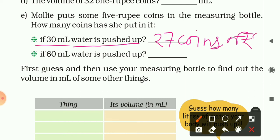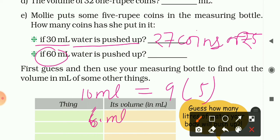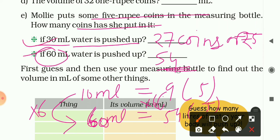Another question: for 60 ml, how many five-rupee coins are needed? Check how many times 60 is of 10 - it is six times. So we need six times 9, which is 54 coins. Therefore 54 five-rupee coins will displace 60 ml of water. In this way we can answer such questions.